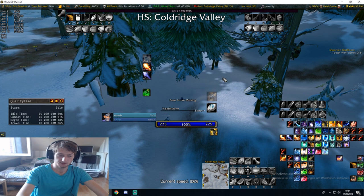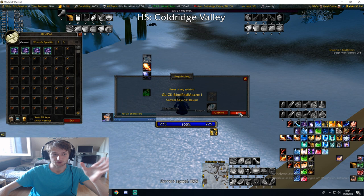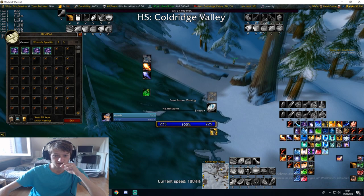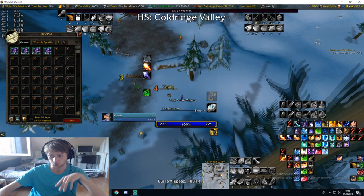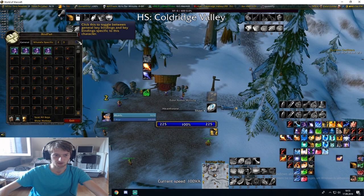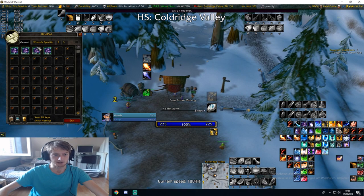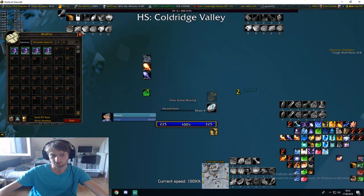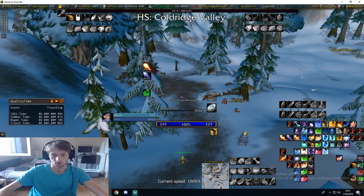There's also an addon called BindPad — slash BP to open it. You can just bind macros this way and create macros over it, and this is really good. But this takes less time to set up than the other macro that I showed you. You don't really see those on the action bars, at least I think so, maybe there is an option. I do it for things that I don't really need to see. BindPad is really nice because you can bind your macros with it.